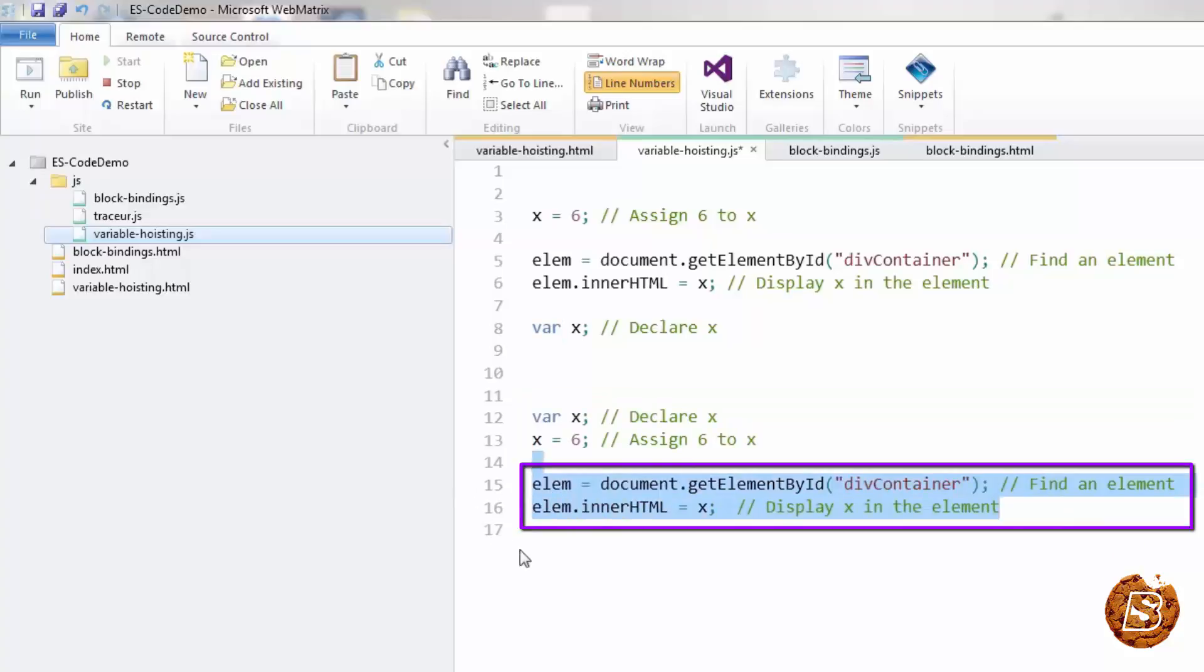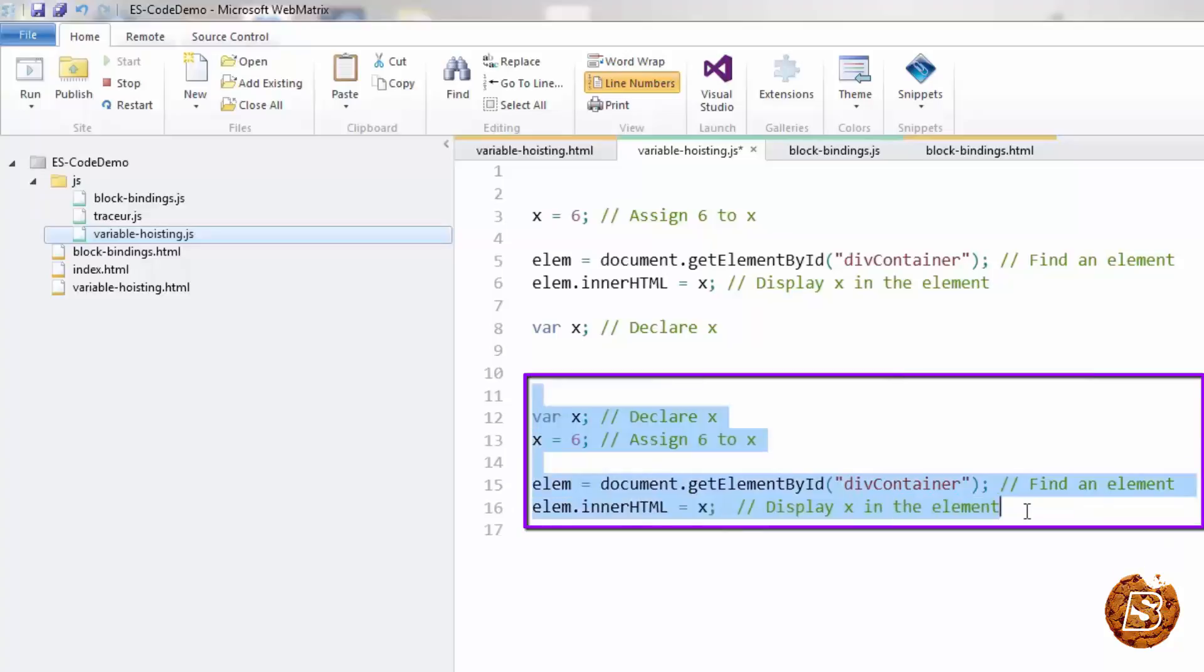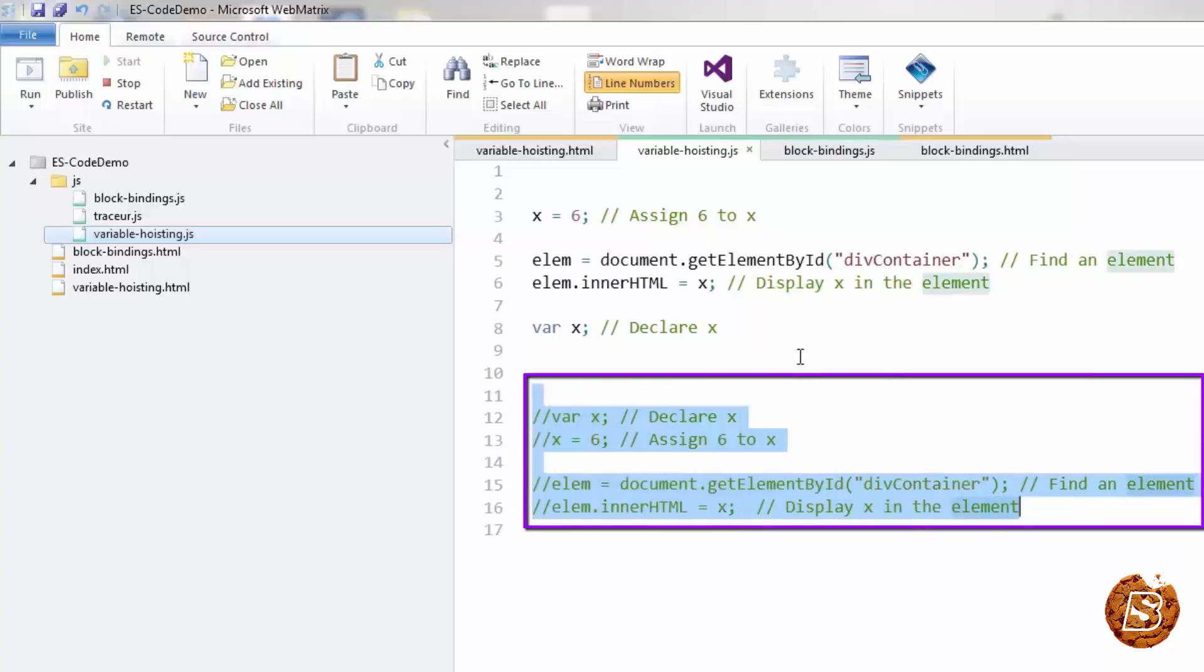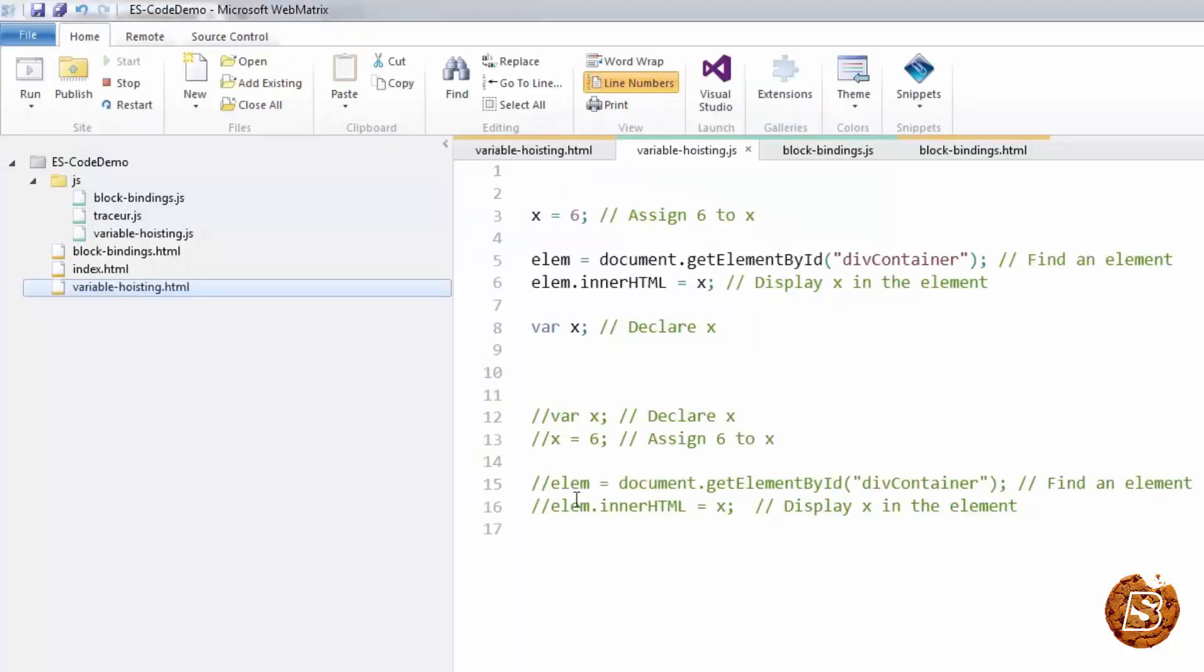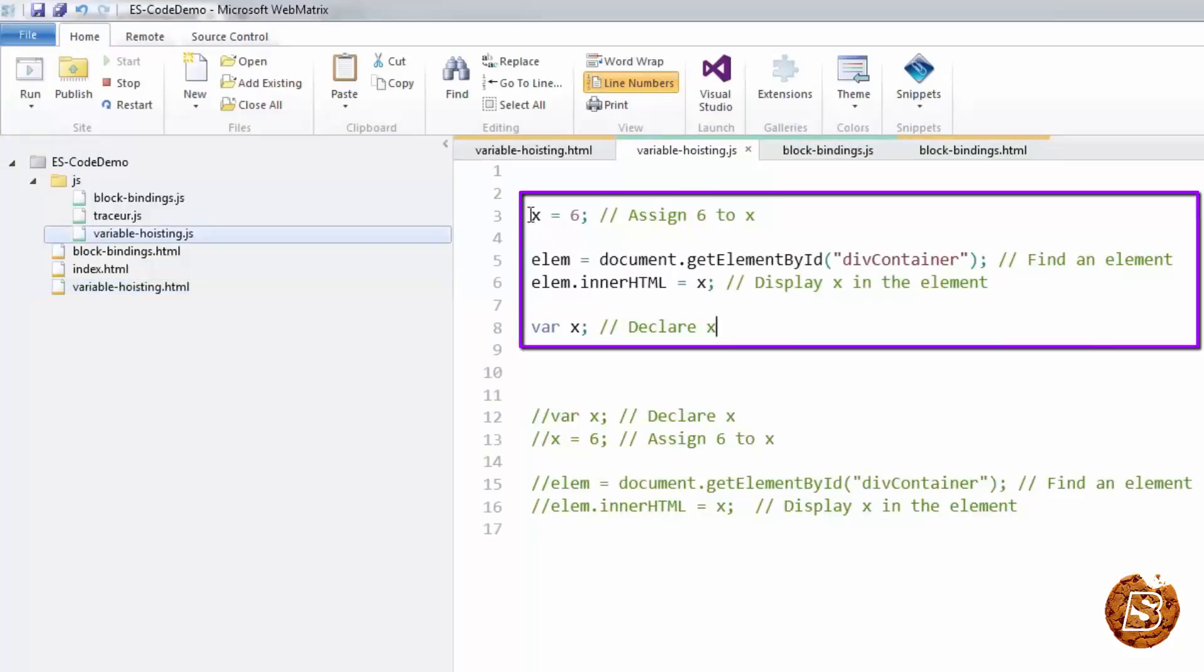So let's comment this for now and run this one and let's see what's the output. Here you can see that the value 6 is coming up. Now let's go ahead and check out the second example that we were discussing where we declared the variable first and then initialized it.